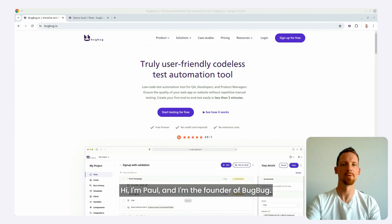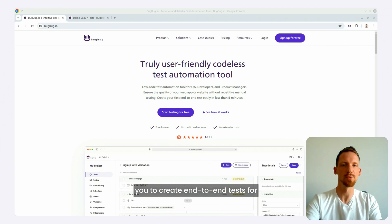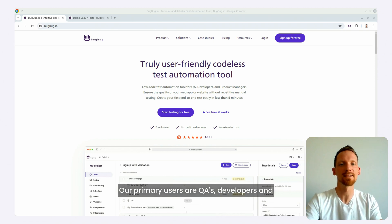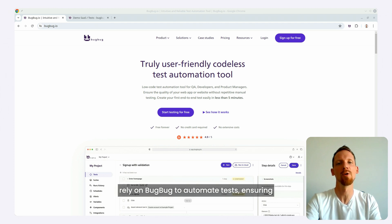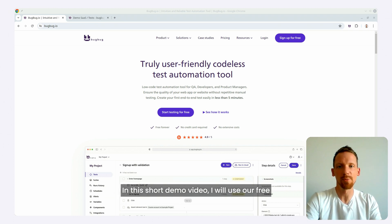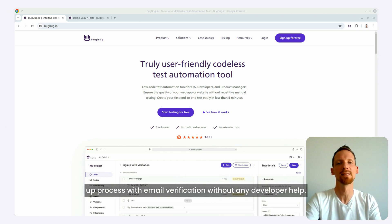Hi, I'm Paul and I'm the founder of BugBug. BugBug is a test automation tool that enables you to create end-to-end tests for your web applications without any coding. Our primary users are QAs, developers and product managers, mostly from SaaS companies who rely on BugBug to automate tests, ensuring their applications run smoothly and reliably. In this short demo video, I will use our free SaaS application to show you how to automate the sign-up process with email verification without any developer help.